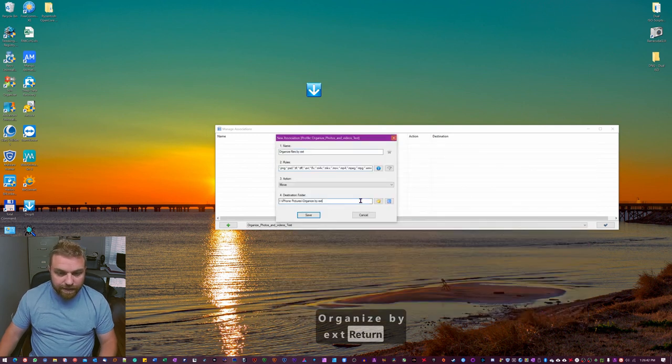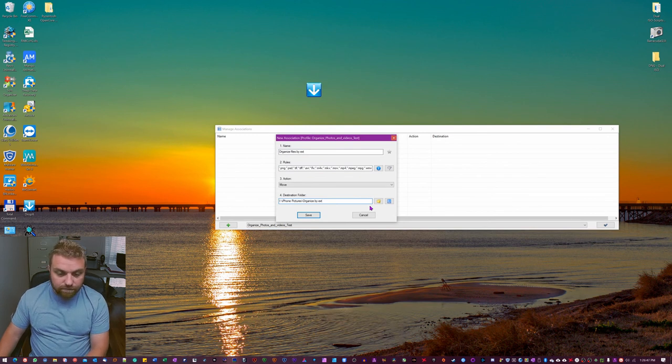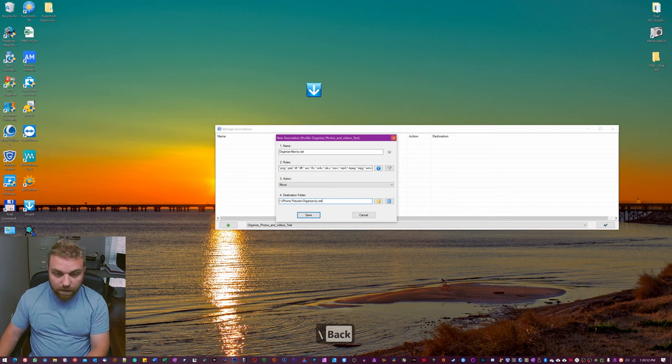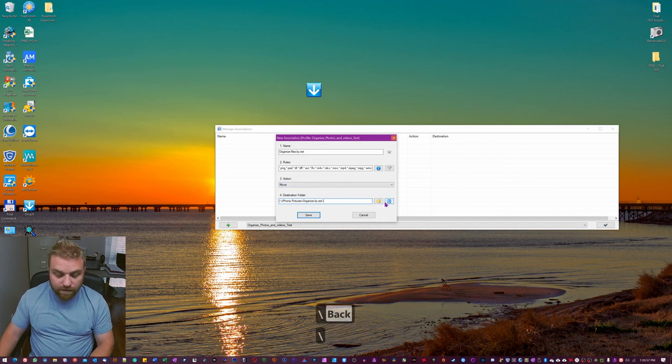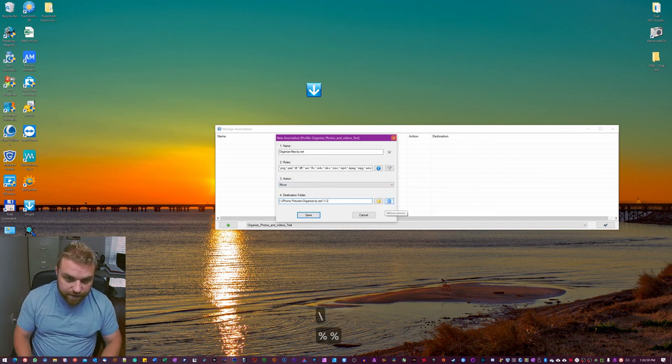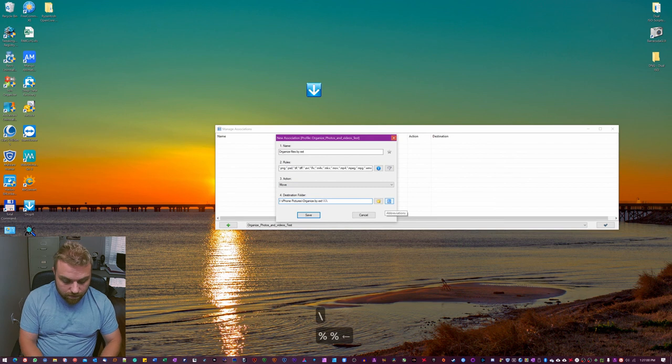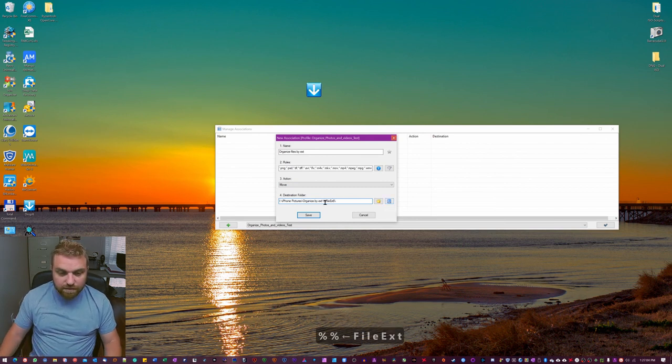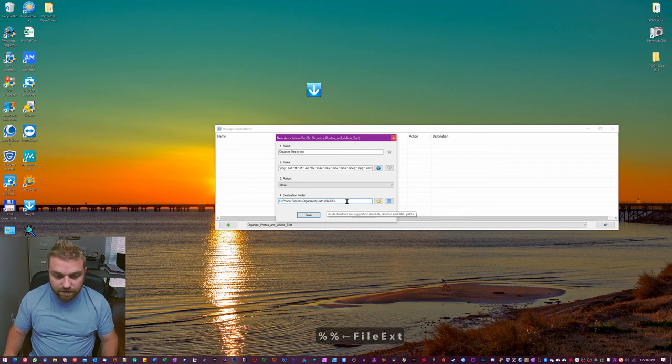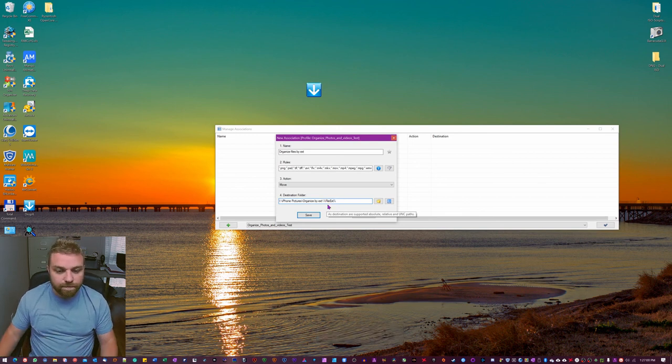And then we're gonna add in a couple things. So just hit, we don't actually need to do anything else right now because we're gonna hit a backslash here. And then we're gonna hit percent percent go file ext. It doesn't matter if you use caption or not, it doesn't matter for this.